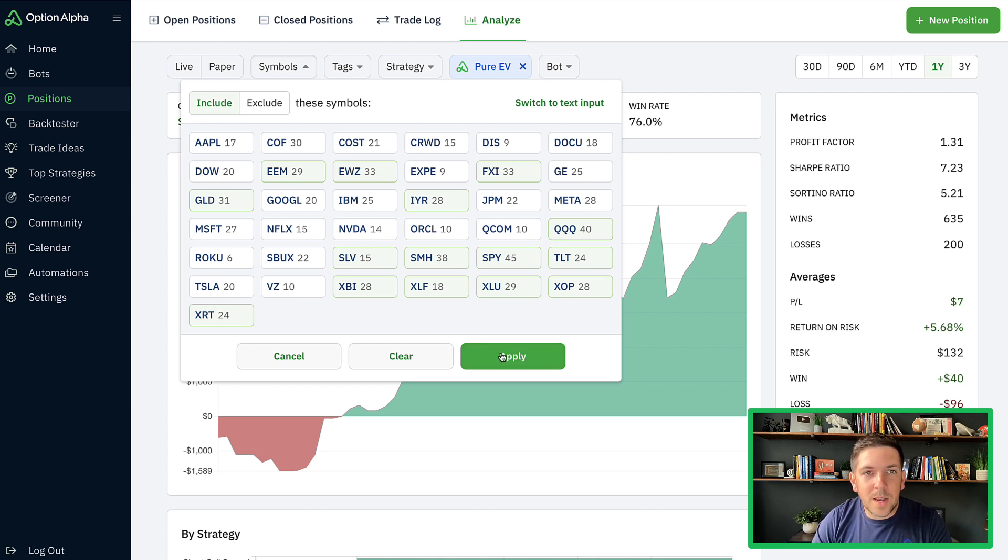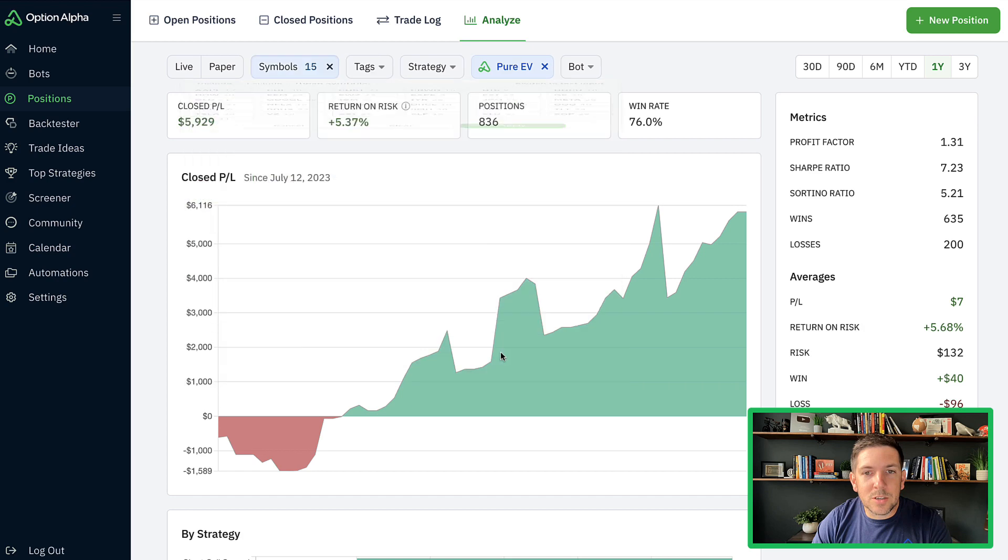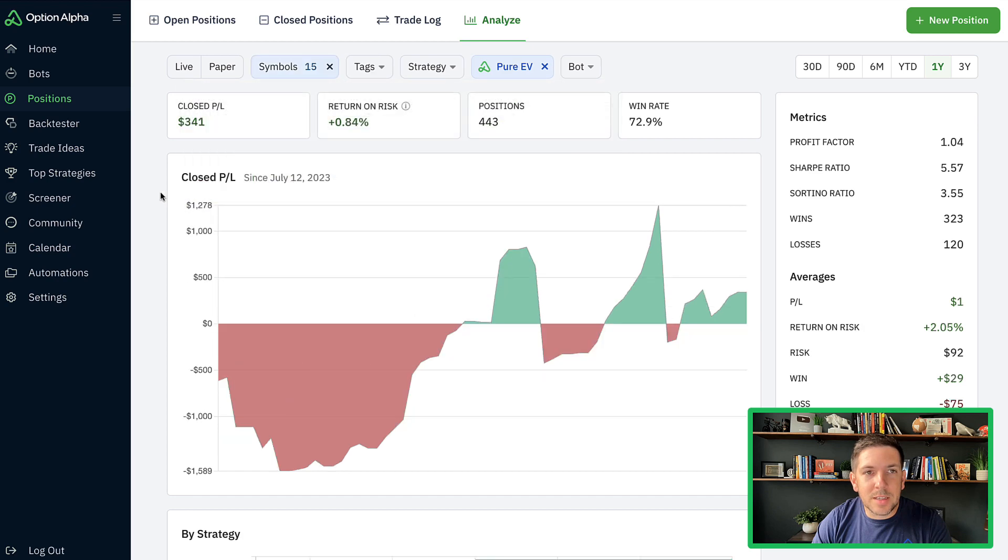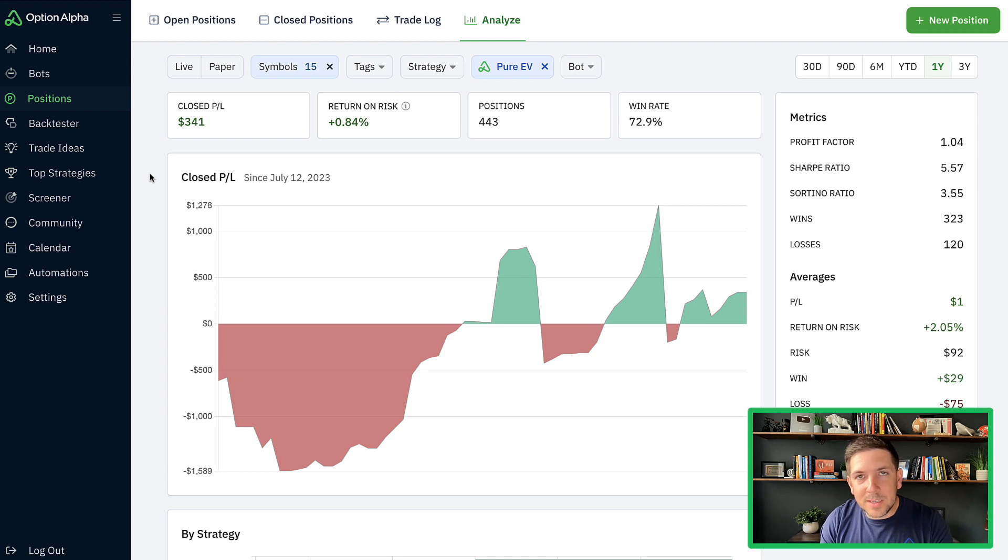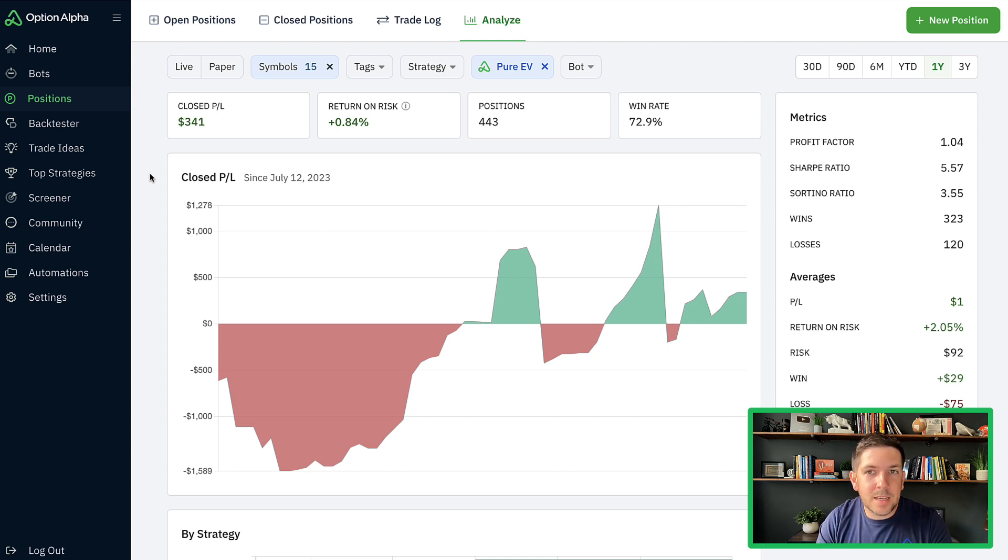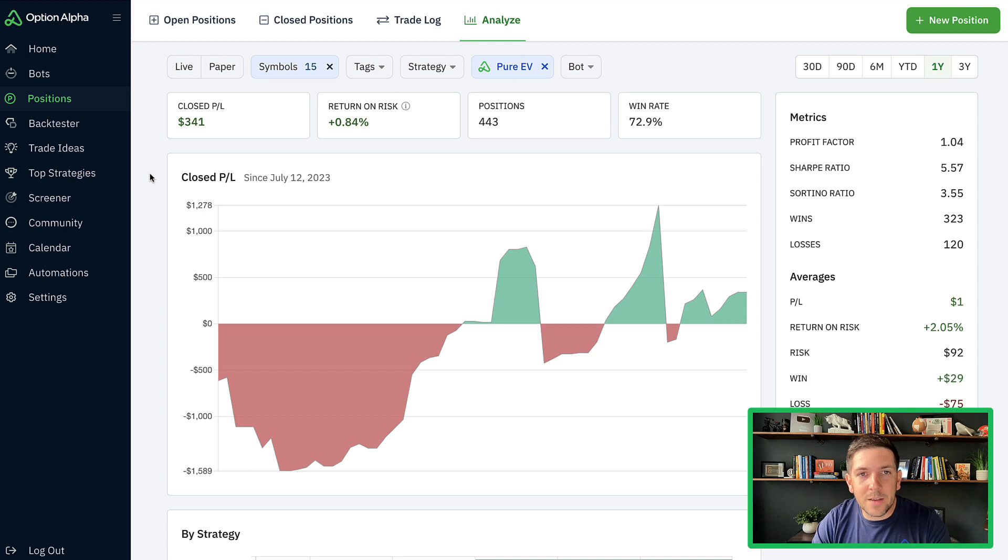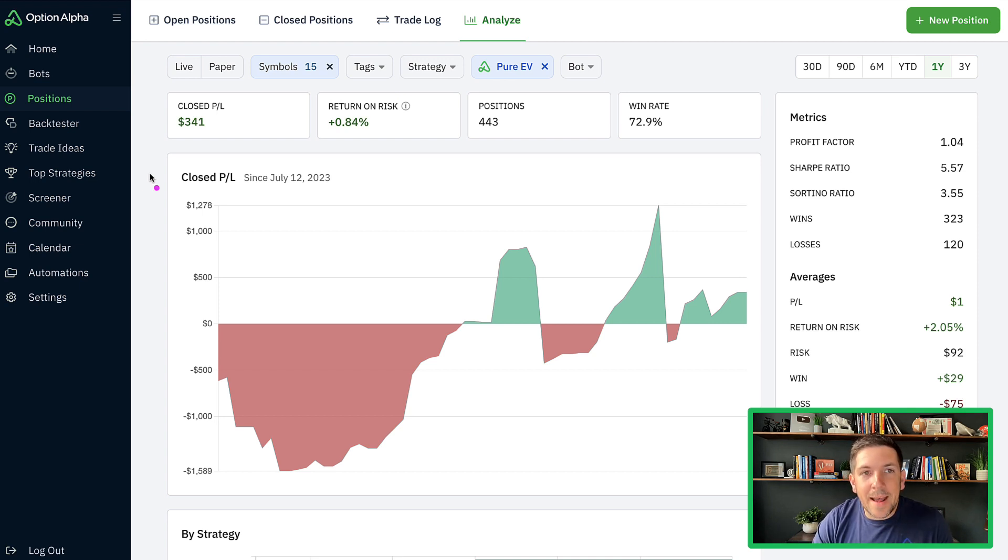So these are all the ETFs that we're trading. We spun up individual bots for individual tickers. So we'll just put those in here. It also shows you the count of positions. And so now we've basically taken the data set and said, okay, of all the positions that the EV portfolio has done, just look at ETFs.